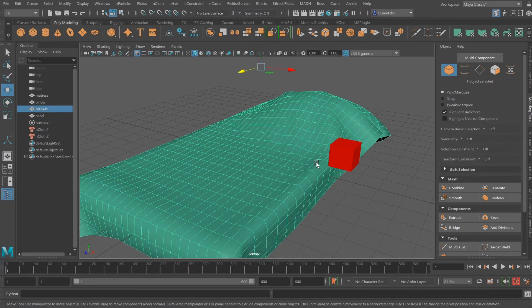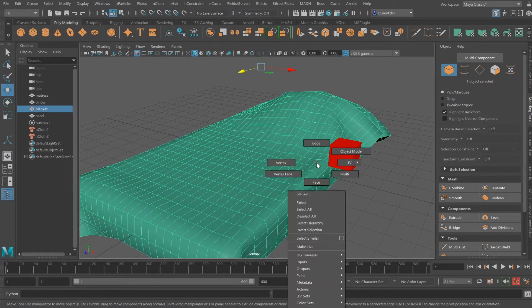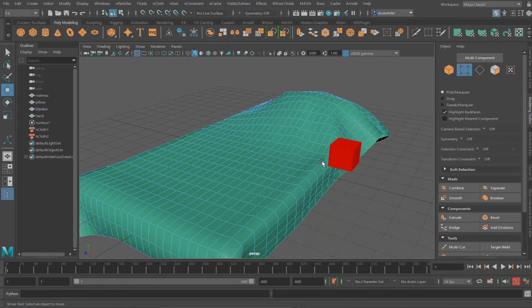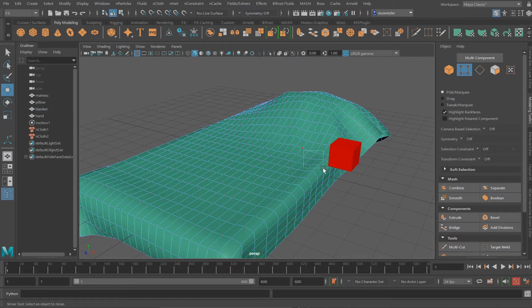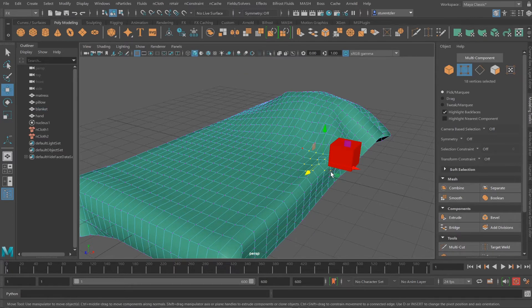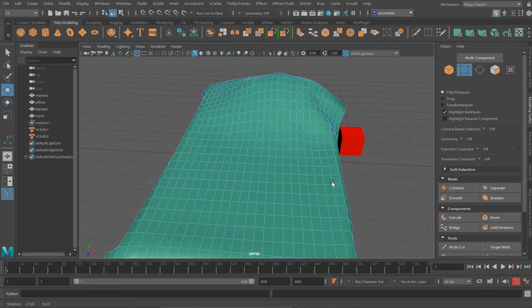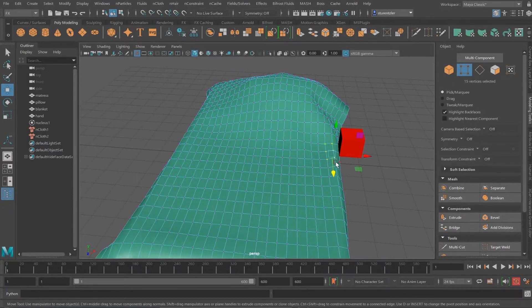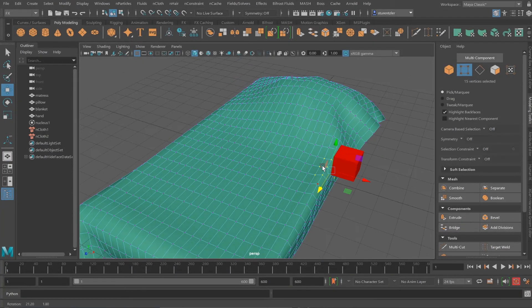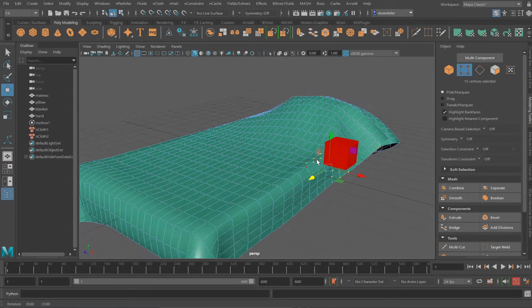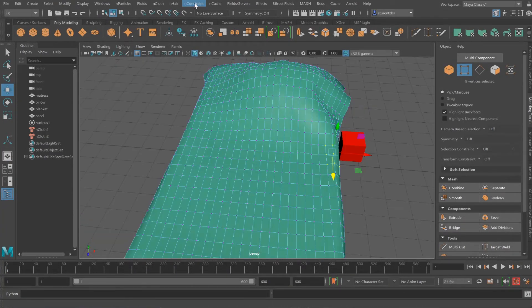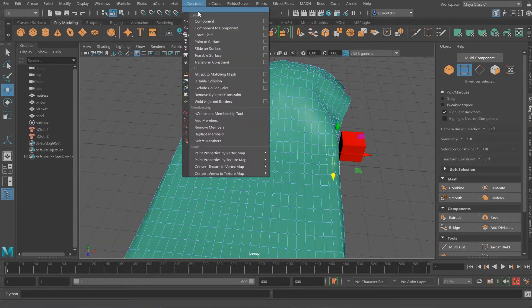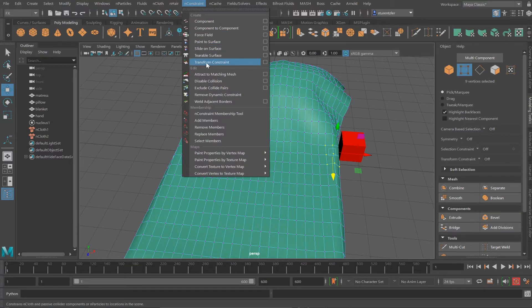Selecting the nCloth, go into vertices, and I'll select a few vertices. A hand usually selects more than one little point. Go under nConstraint and use a transform constraint.